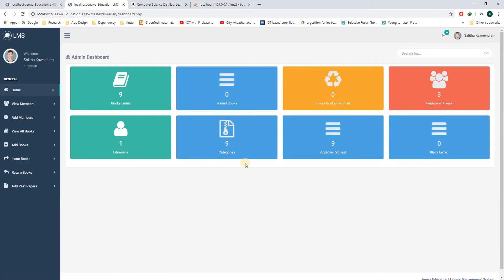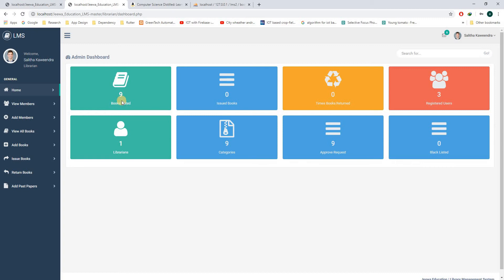When the employee logs into the system, they will be greeted by the dashboard. This dashboard is the summary of the system. You can see how many books are there and how many registered users are there and how many libraries are there.